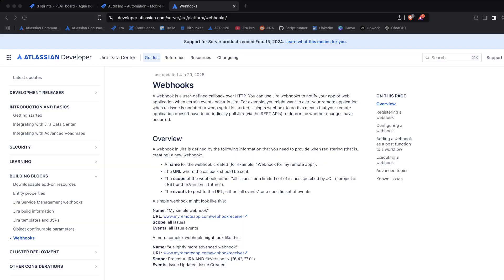It's really a powerful feature that basically allows you to integrate Jira with external services, just like for example ServiceNow, Salesforce, Microsoft Teams, GitHub even.